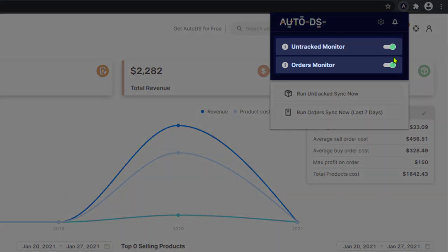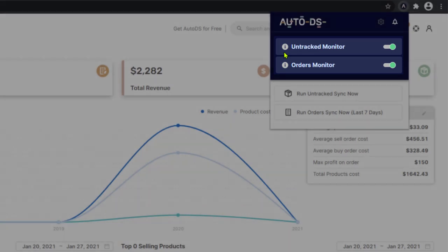So keep these two options enabled. And remember that price and stock monitoring and uploading products has nothing to do with the extension. So you don't have to have it on. That will always be done for you in the background.